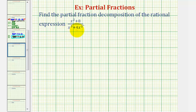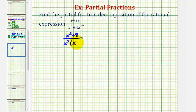x to the third plus four x squared has a common factor of x squared, so we'd have the quantity x squared plus eight divided by x squared times the quantity x plus four. Notice in this form we have three linear factors, though the linear factor of x is repeated, which will affect how we set up our fractions on the right side.